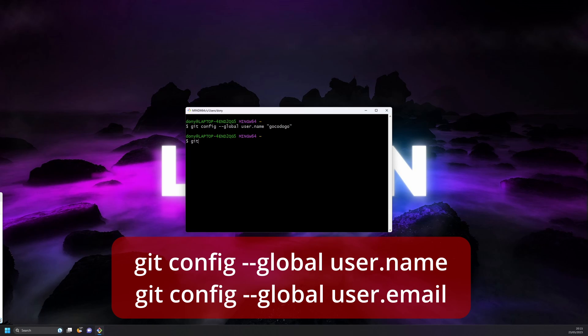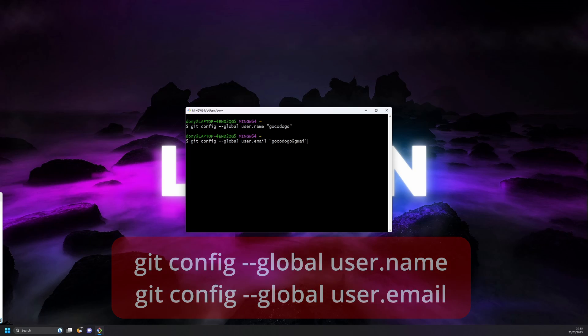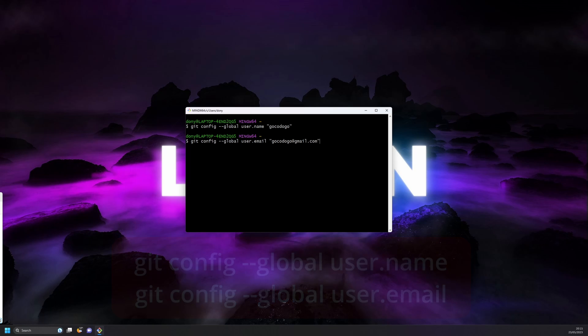For the email, you can type in: git config --global user.email, then a quotation mark, the email address you want to use, and close the quotation mark.